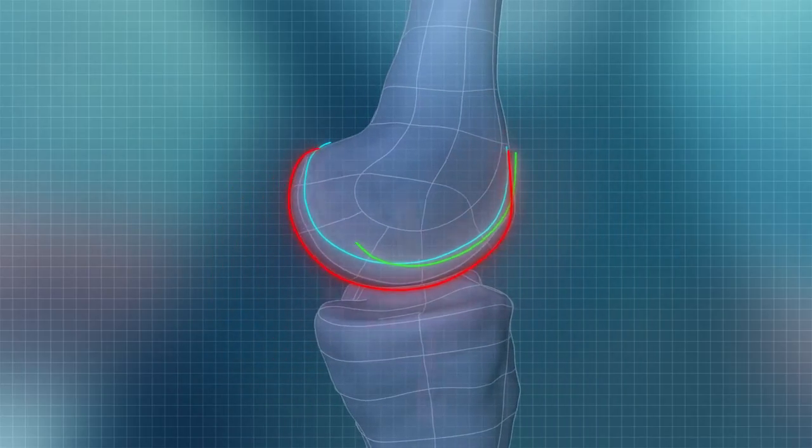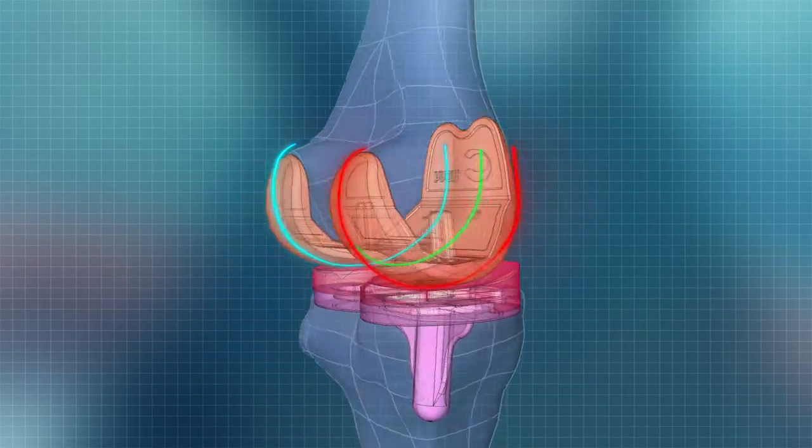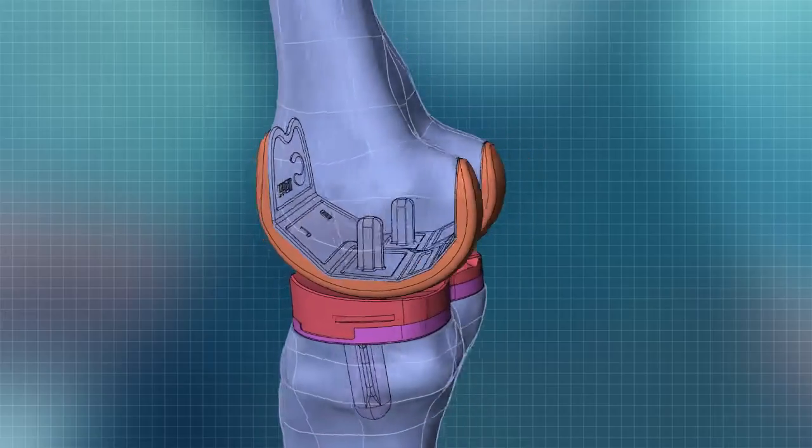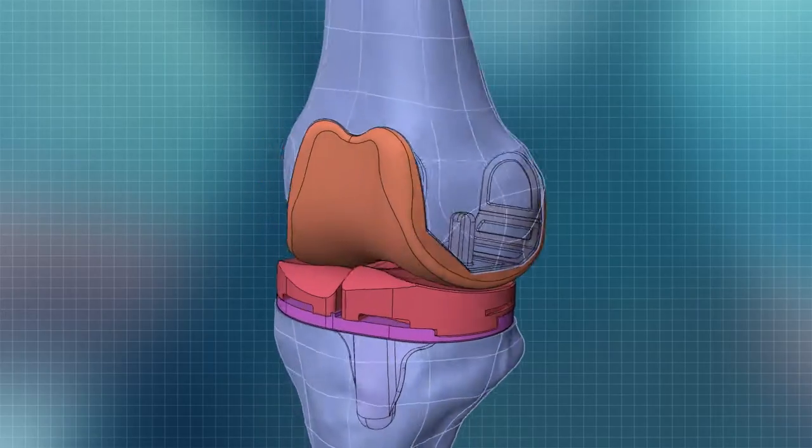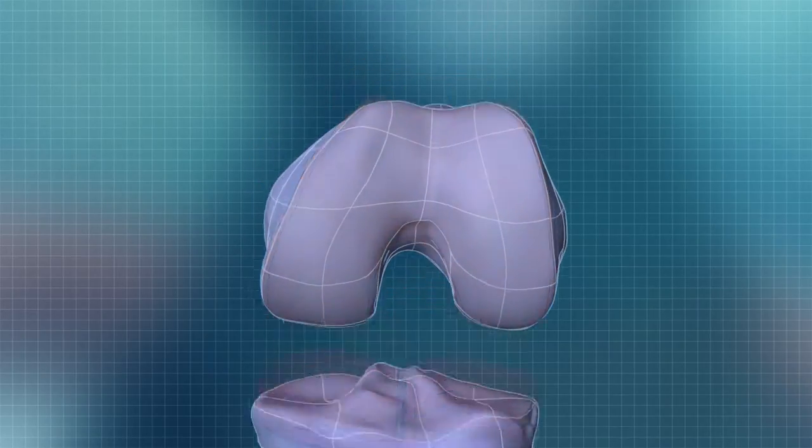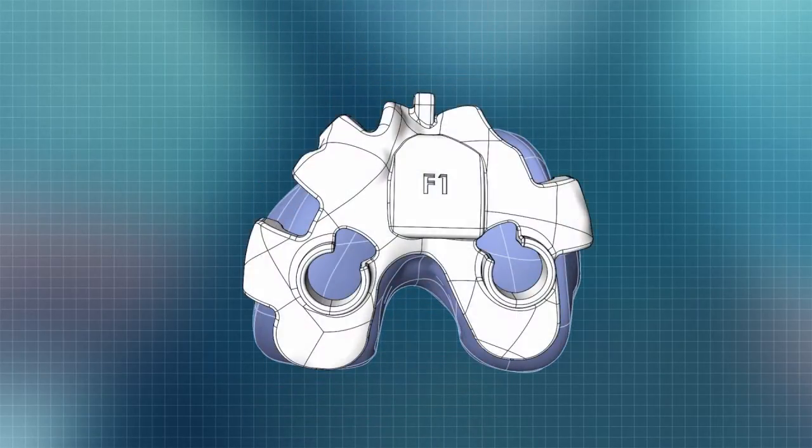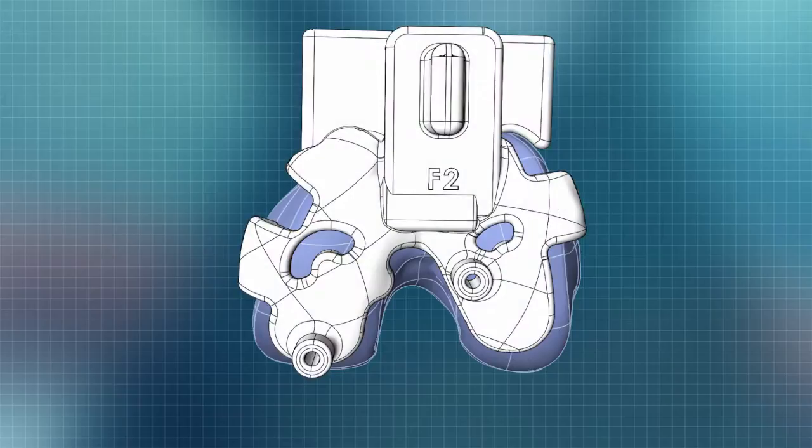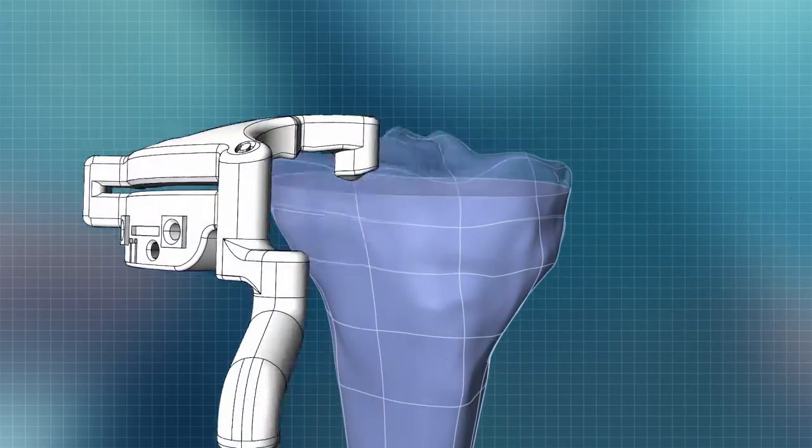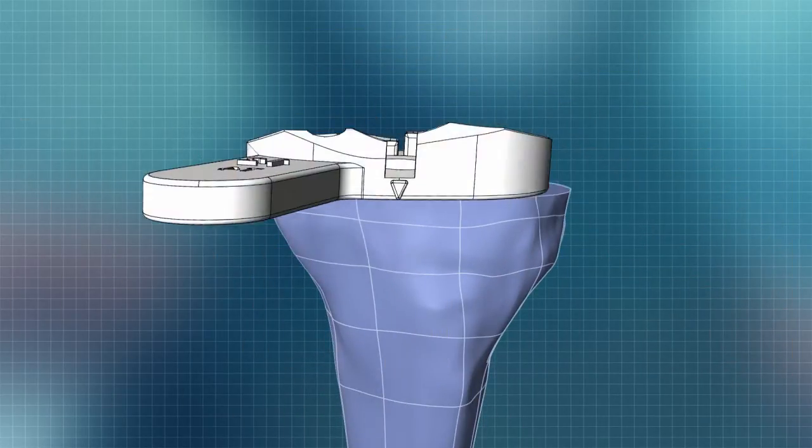These are designed to address common causes of patient dissatisfaction, including pain and unnatural feel. That same 3D model is also used to design patient-specific instrumentation for each step of the surgery.